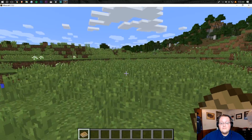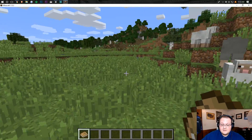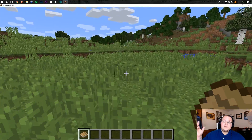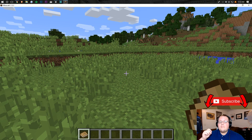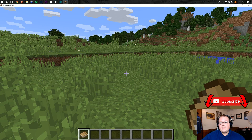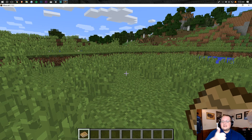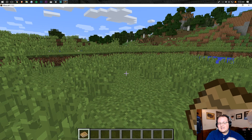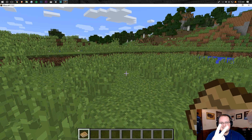Please remember to subscribe to the channel if you want more awesome Minecraft content every single week — we post a ton of it here. Be sure to like the video as well. I'm Nick, this has been The Breakdown, and I'm out. Peace.